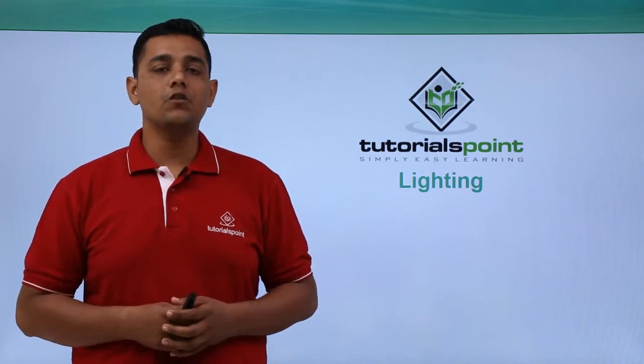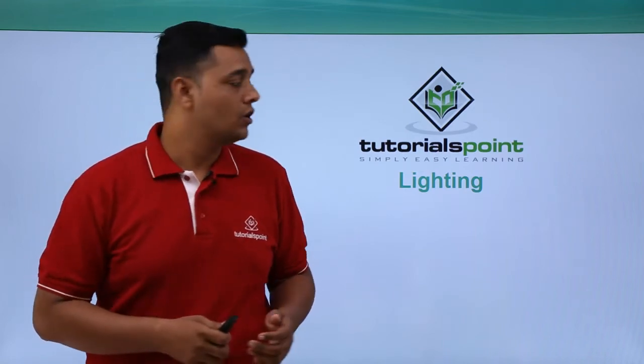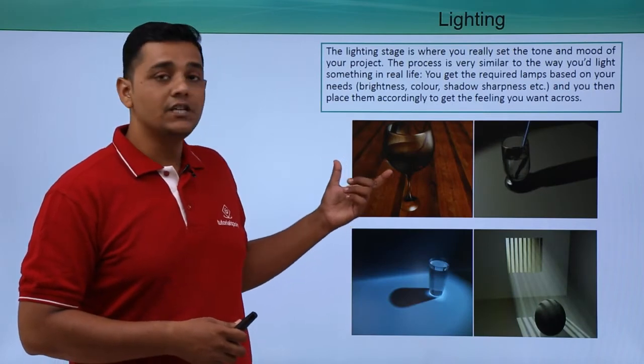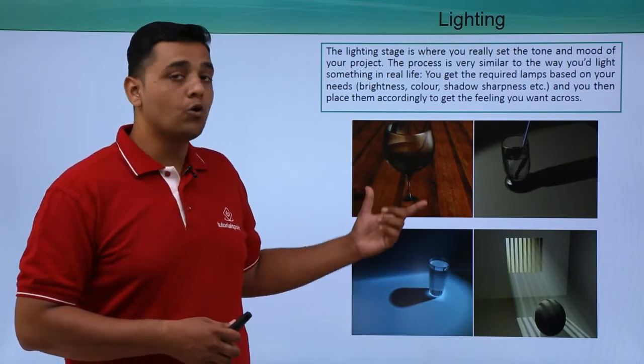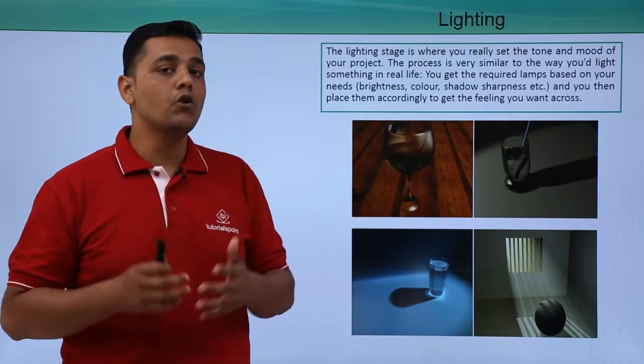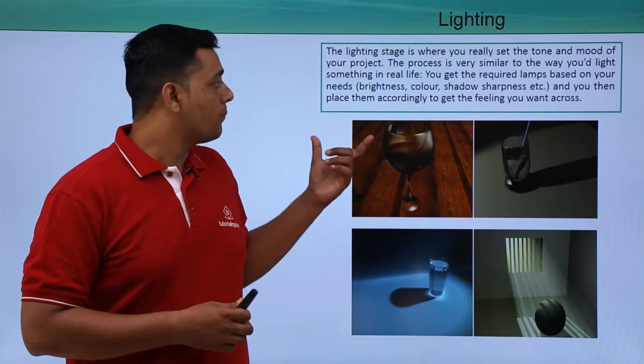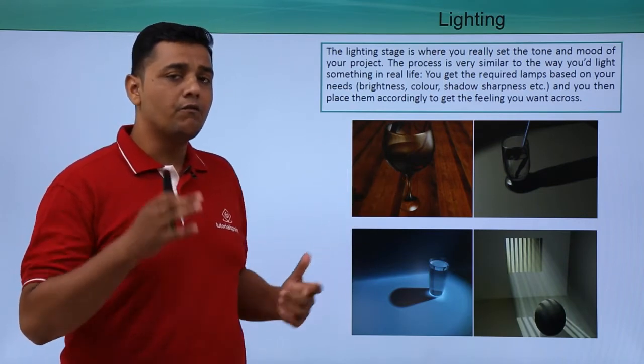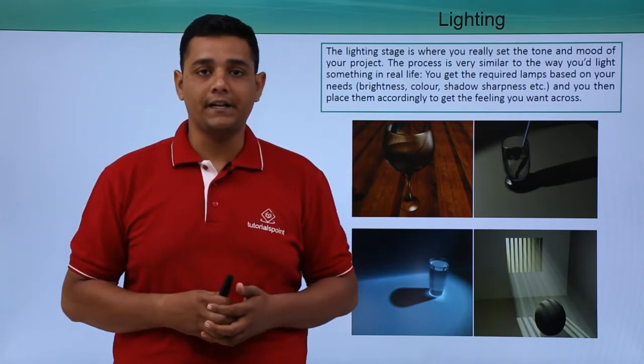Hello friends, in this video we are going to see lighting. So the lighting stage is where you set a tone and a mood of your project. The process is very similar the way you are doing in real life lighting.